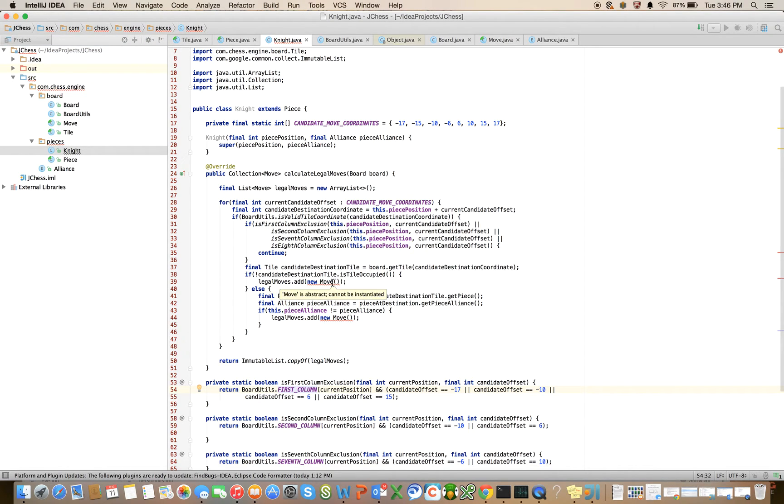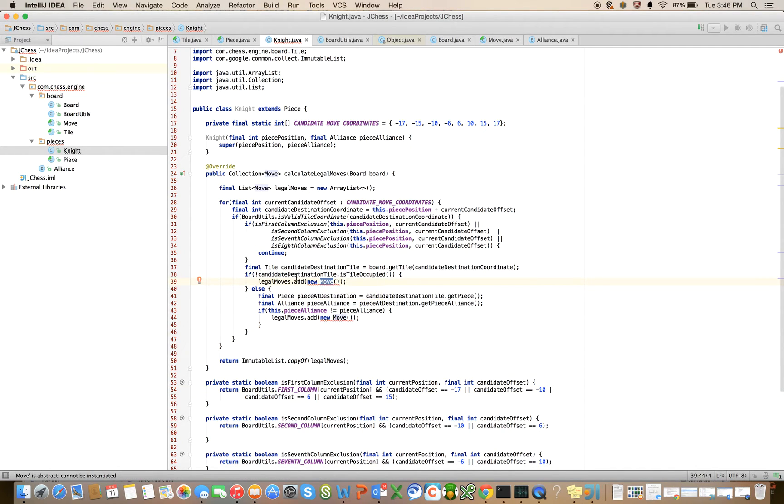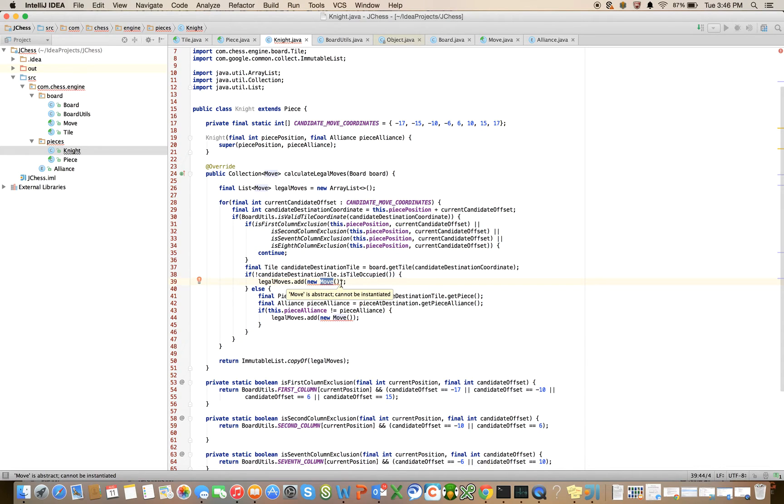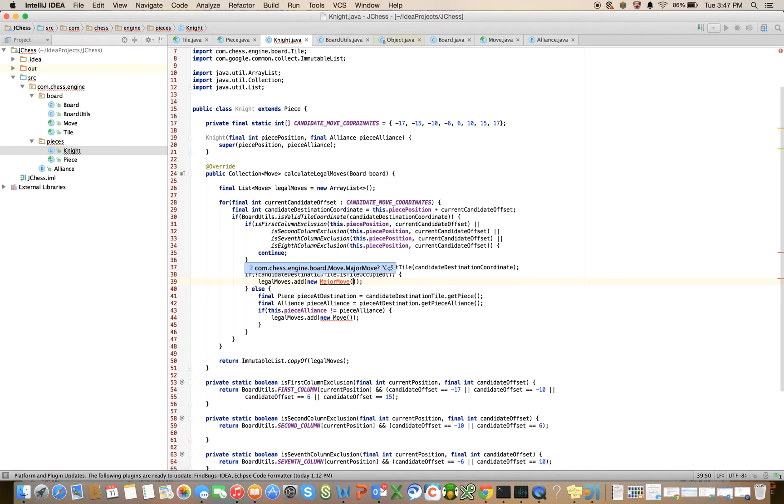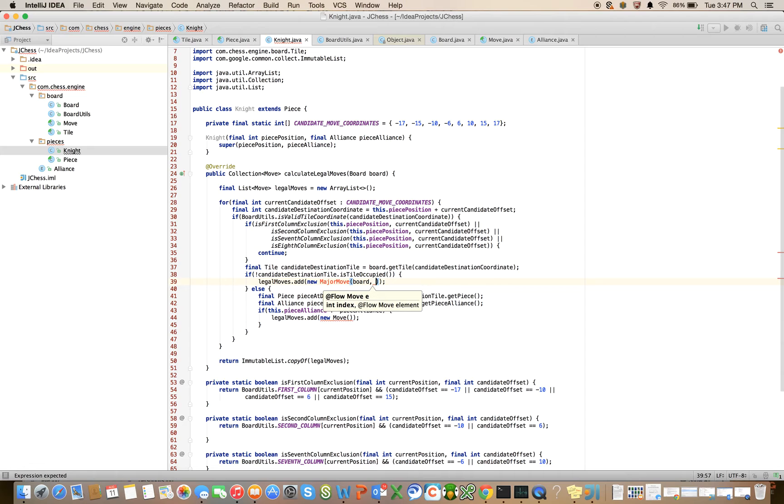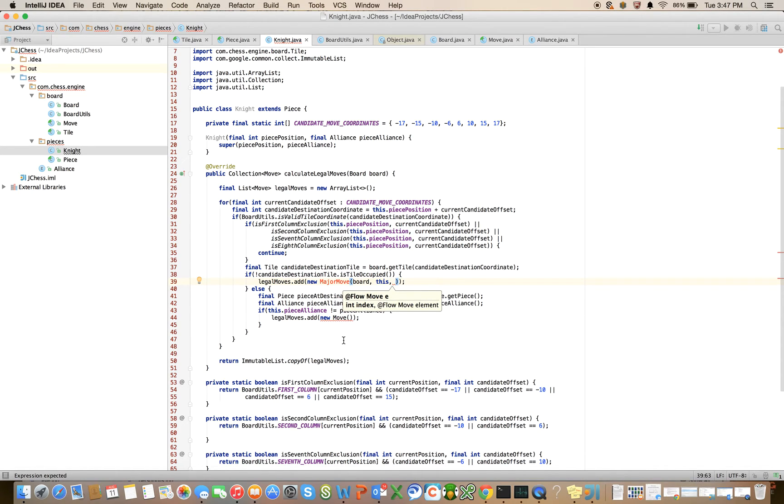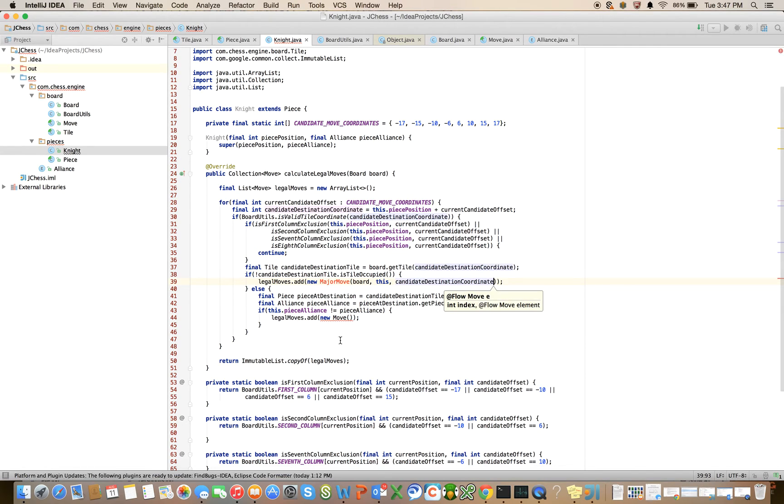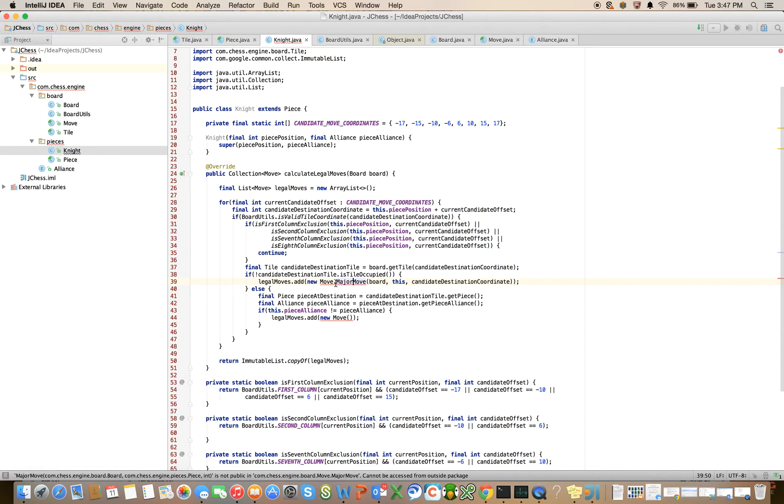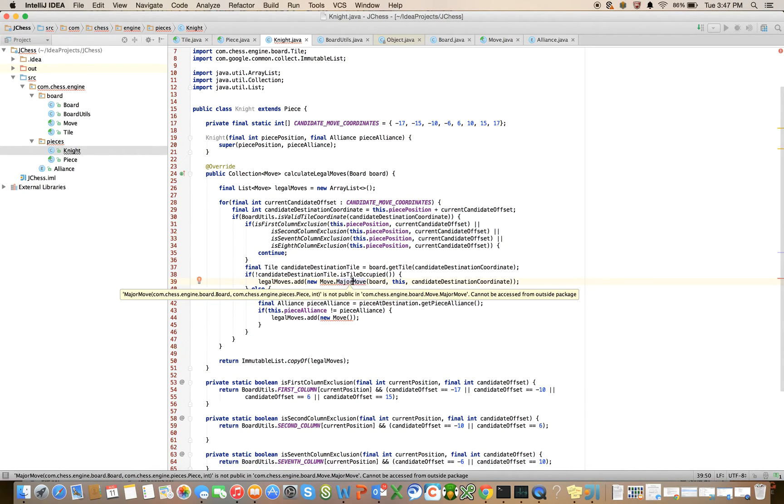This is where we're seeing our compiler errors right now. Let's say that this was the case where the destination location was not occupied. So that's going to just be a new major move, major piece move. And we're going to pass in the board and the piece, which is the current knight that we're on. So it's going to be this, the this pointer, and the destination location, which is going to be the candidate destination coordinate. Right, let's fix that.